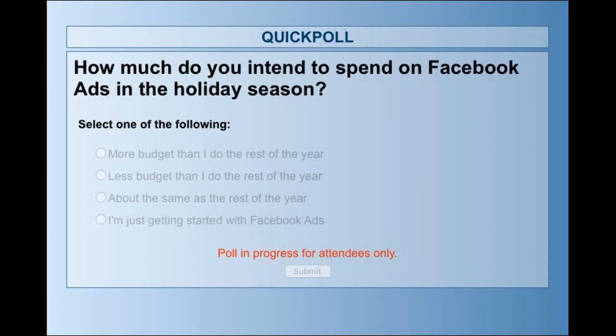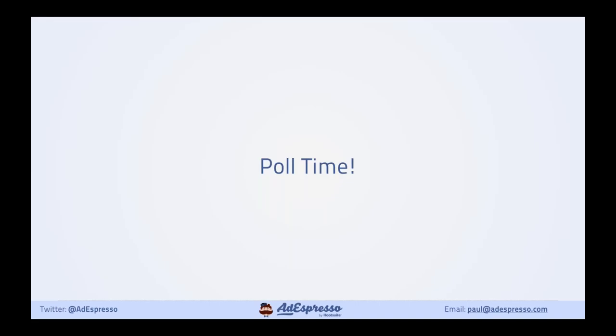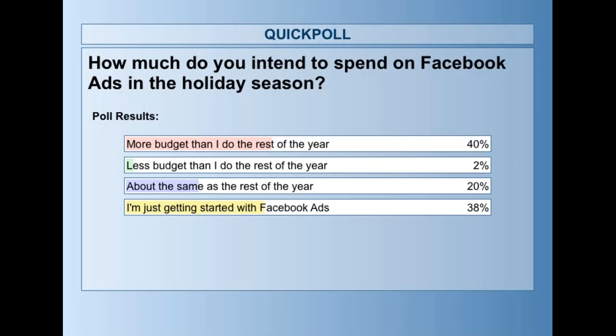Quite a lot of votes coming in. What we're seeing is 40% of you are going to be spending more, only 2% less — that's what we kind of expect, so that's a really good sign. Some people are spending about the same, and then some of you are just getting started, which is really great because we're going to cover some strategies you can action straight away. Time is running out to get up to speed for the holiday season, but we're going to cover everything you need.